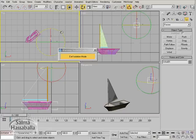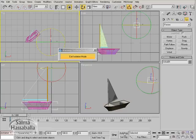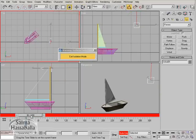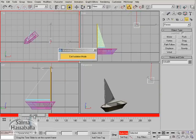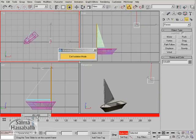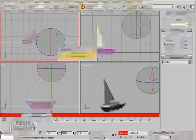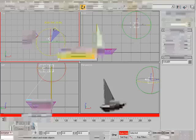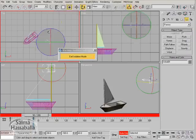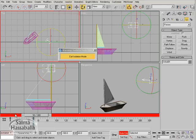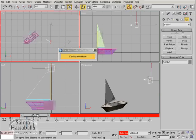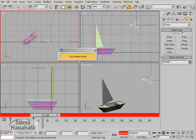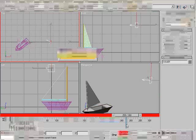Now we need to animate the wind because as we said earlier, it was a windy day. Click the auto key. Go to frame 50 and then rotate it 60 degrees.